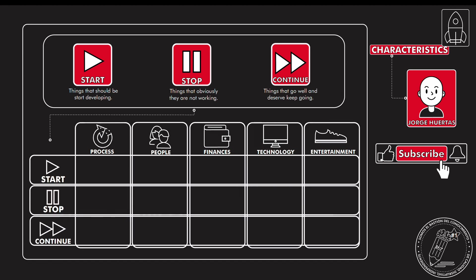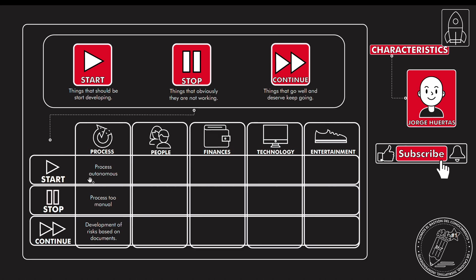So in this column you will have the start, stop, and continue. And the idea here is that you can do it by yourself, but I honestly suggest that you do it by group. And with that you start analyzing which things are going really, really well.